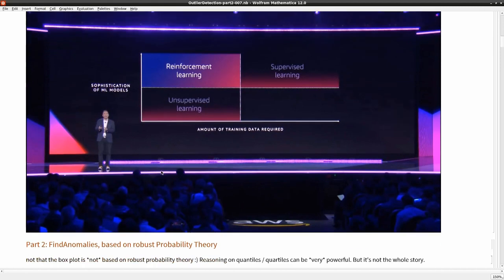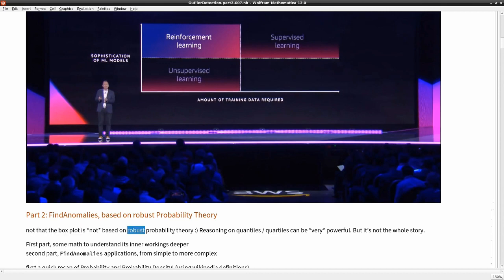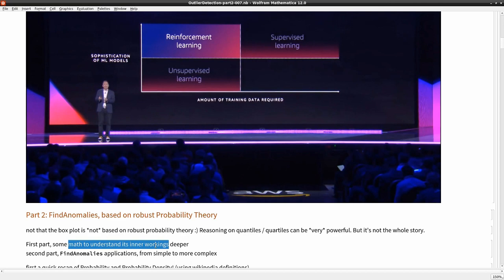Let's jump into FindAnomalies, which is based on very robust probability theory. The box plot I showed last time is also based on probability reasoning with quantiles, but quantiles are not the whole story. So first I'll give you some math to understand the inner workings more deeply, and in the second part I'll show you FindAnomalies applications.